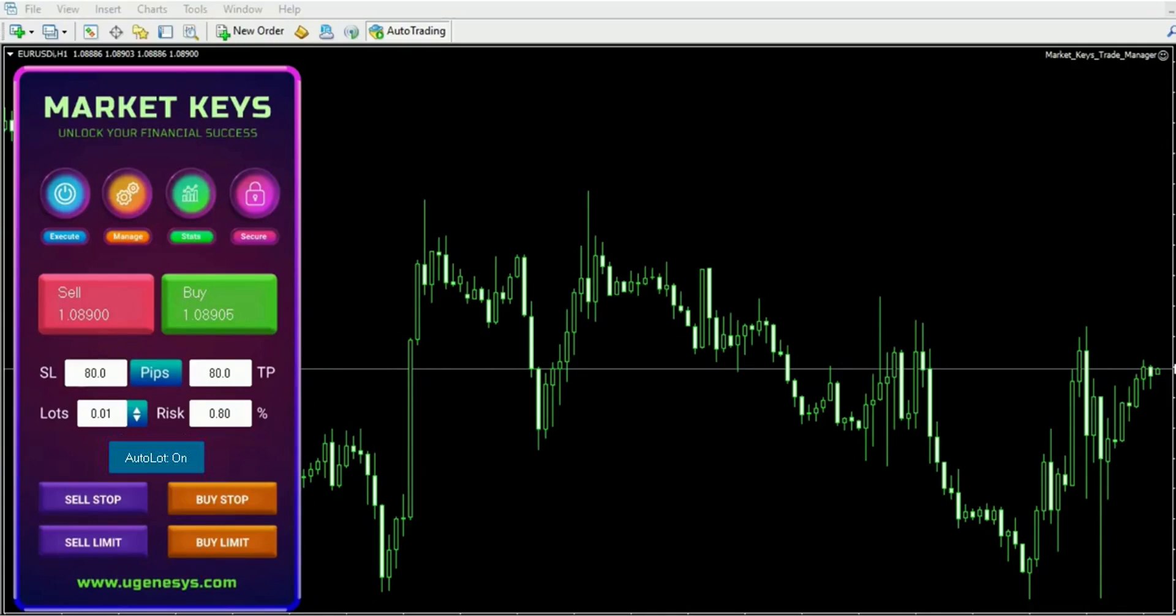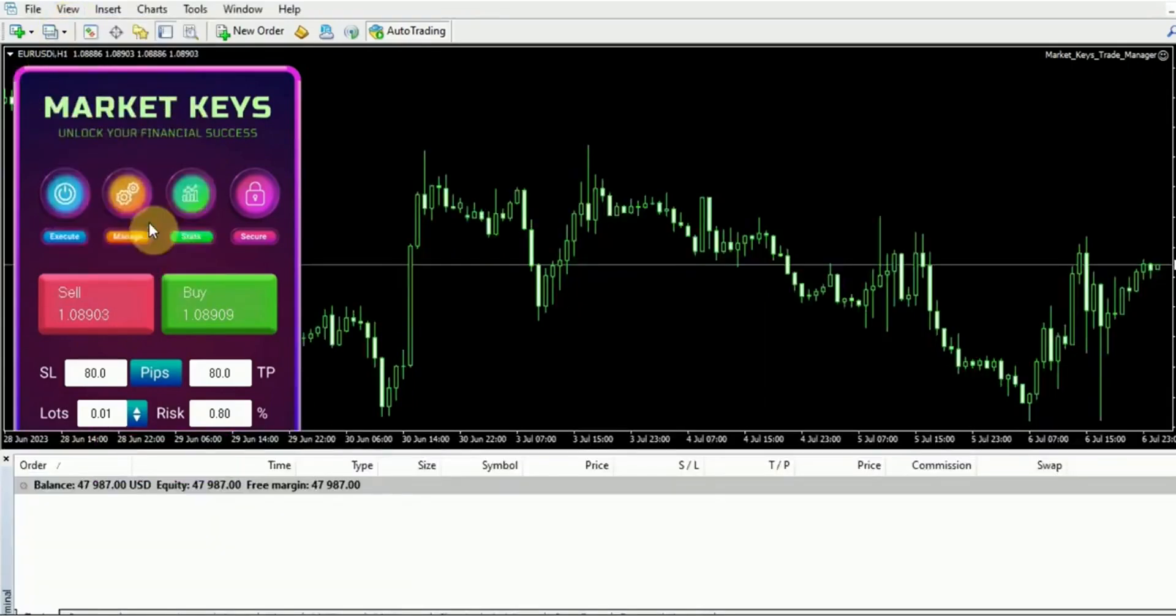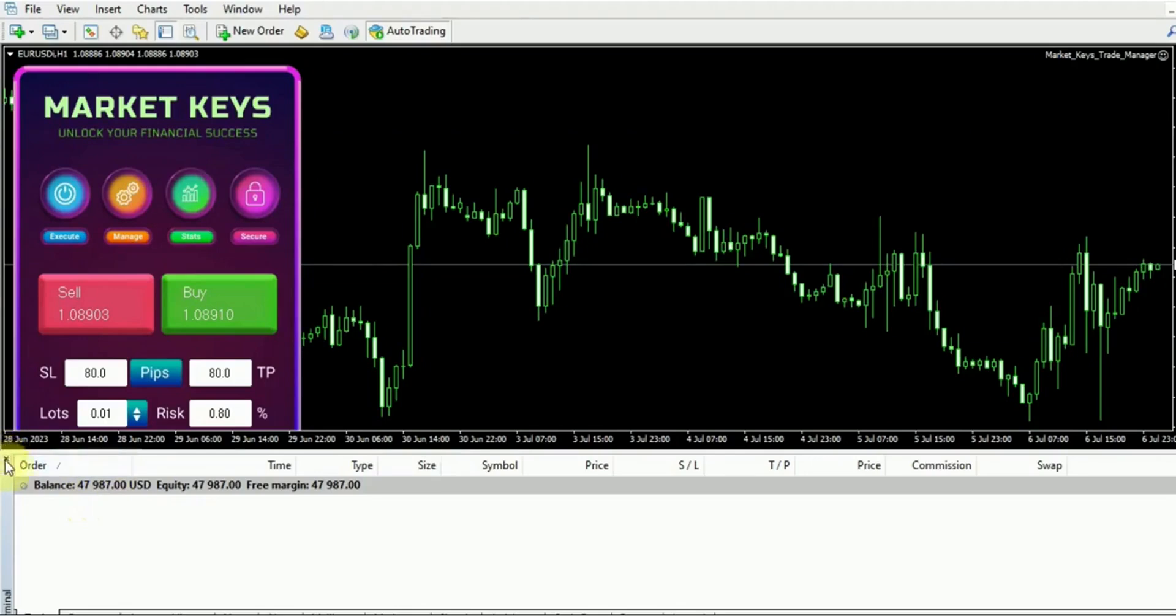Now let's navigate to our terminal and quickly examine our balance. We see we currently have a balance of $47,987. Let me just close this here.